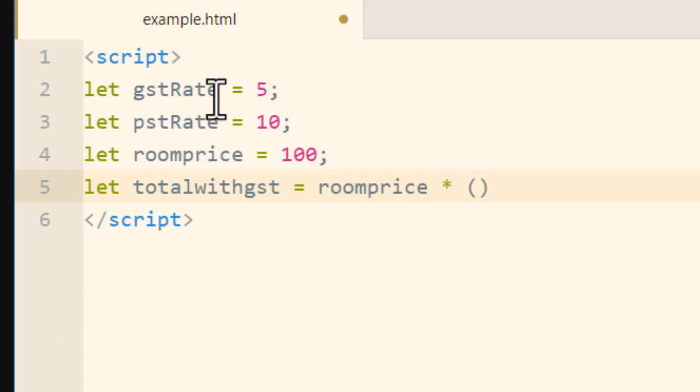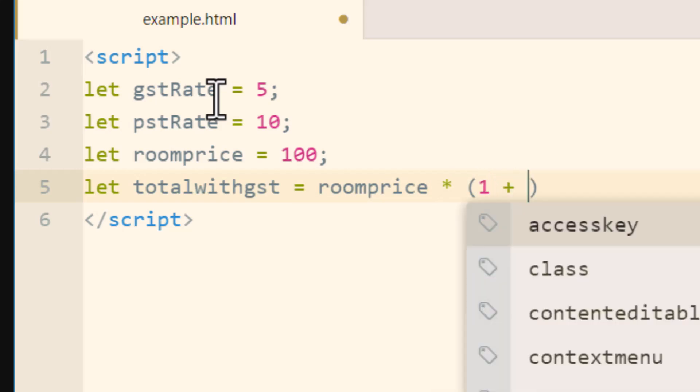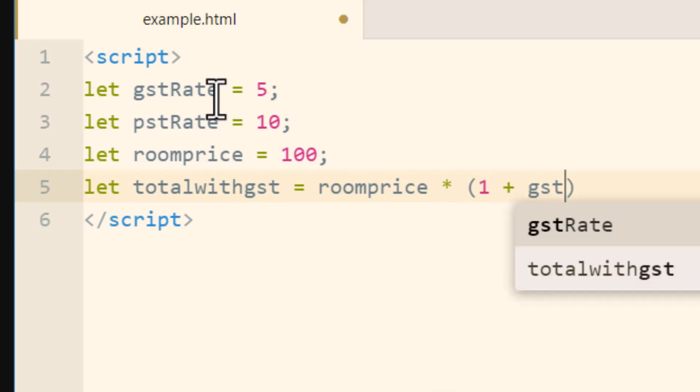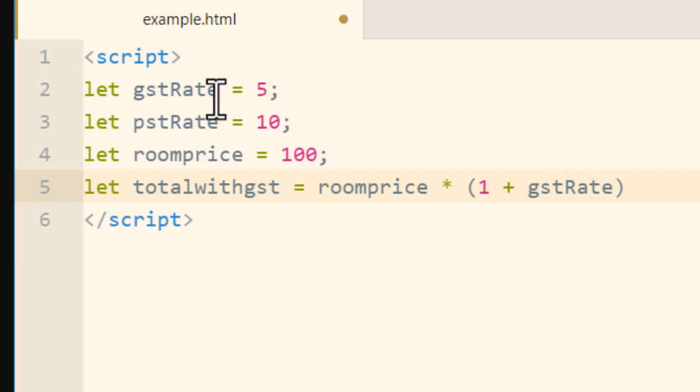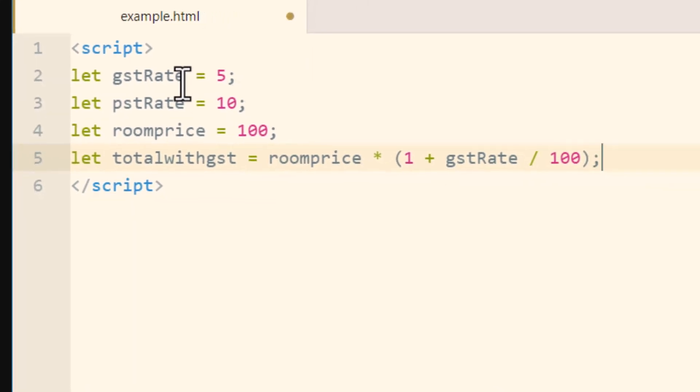So in the parentheses you want to type in 1 plus gstRate divided by 100. And then put a semicolon after your parentheses.